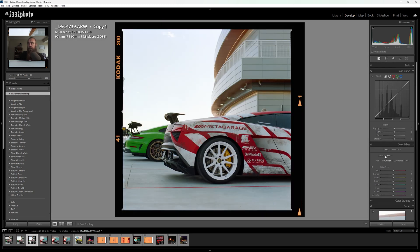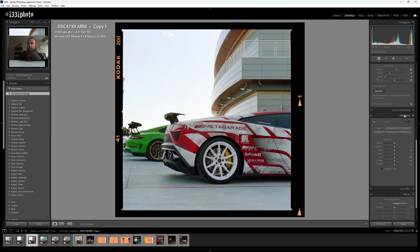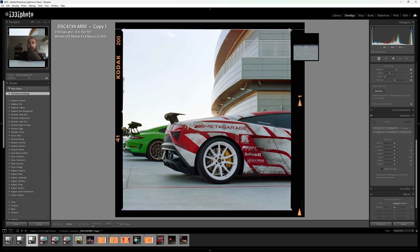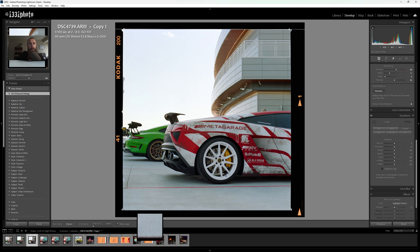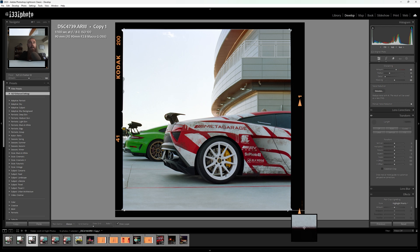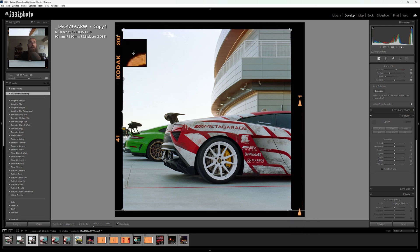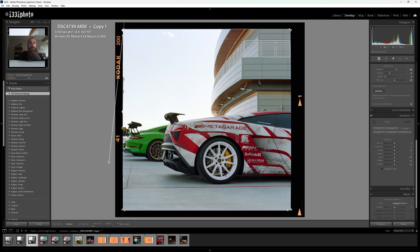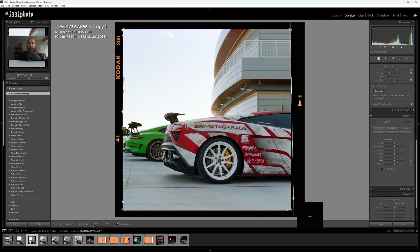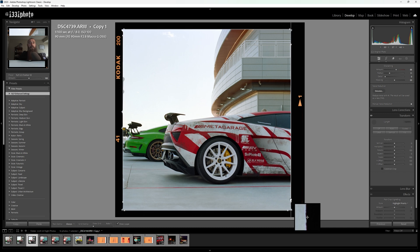Now we're going to come down to the Transform tab and click on the Guided Upright tool. What we're going to do is come up to the film border here and just click and drag to the other side. Try to line it up as close as you can. Come down to the bottom, same thing. Line up with the film border, click and drag to the other side. Come up to this left side here, click and drag, try to line it up. And the right side, film border, click and drag. This should have straightened our photo.